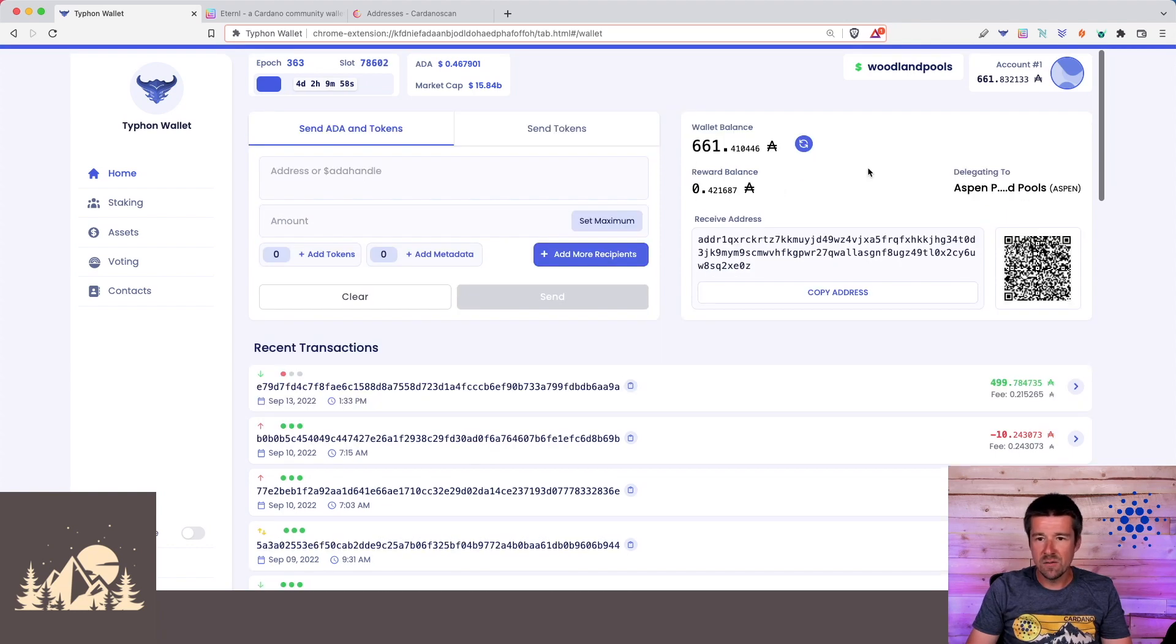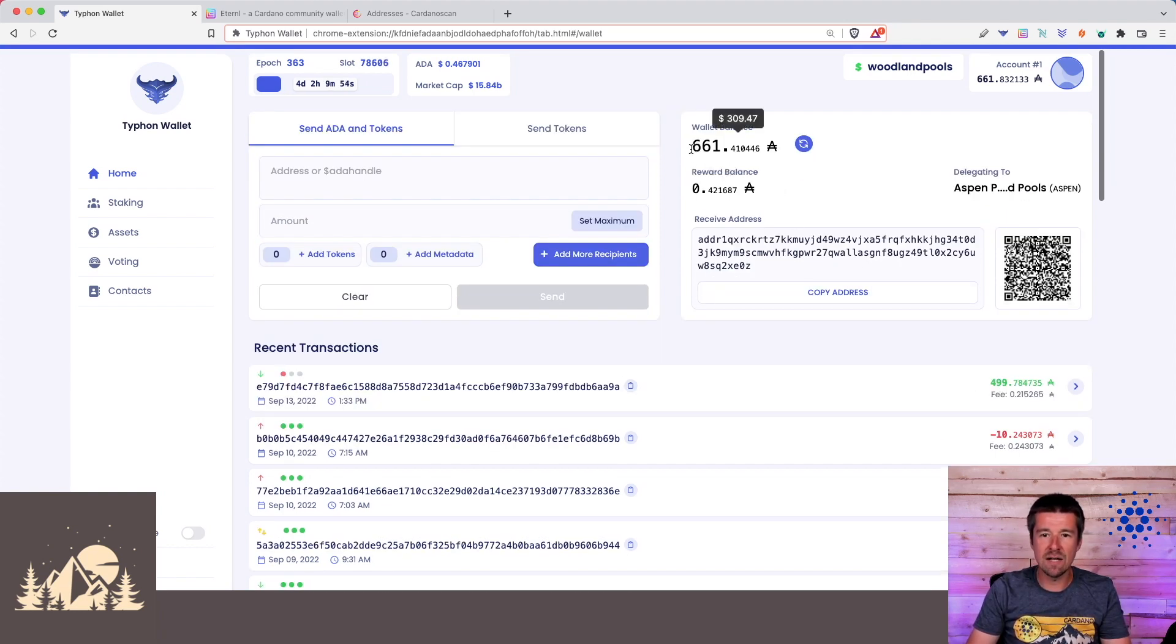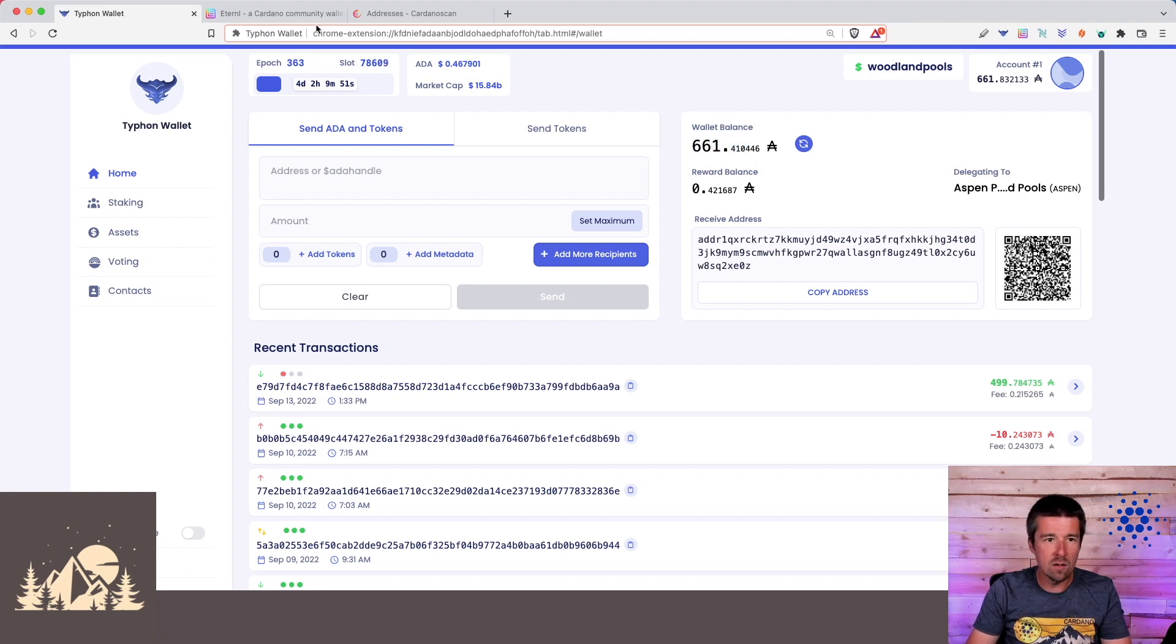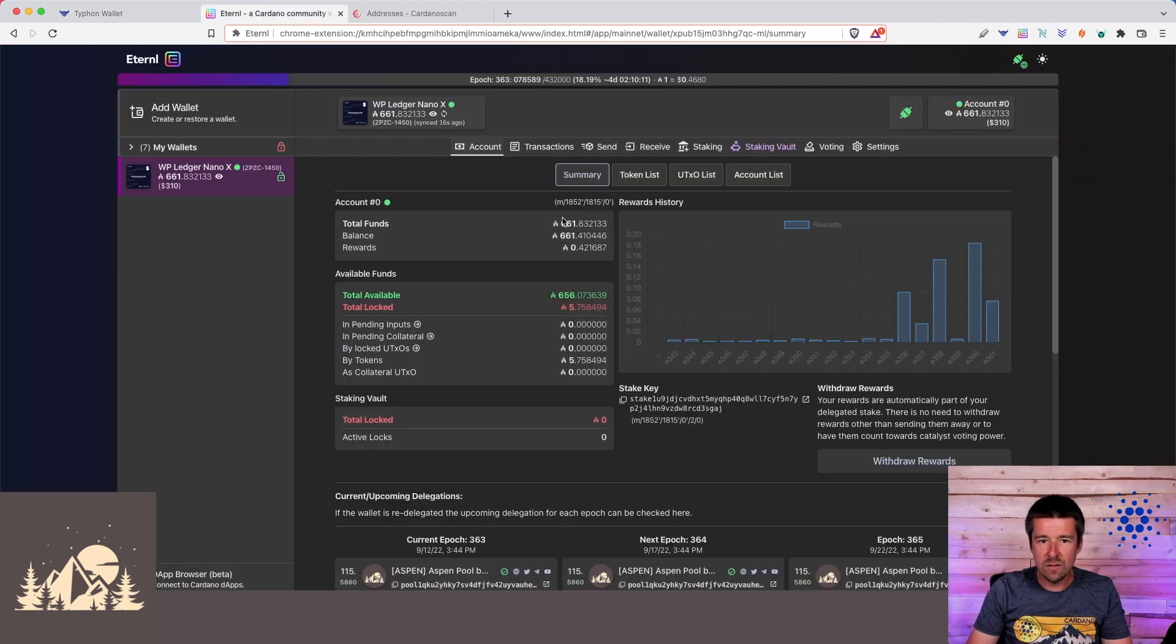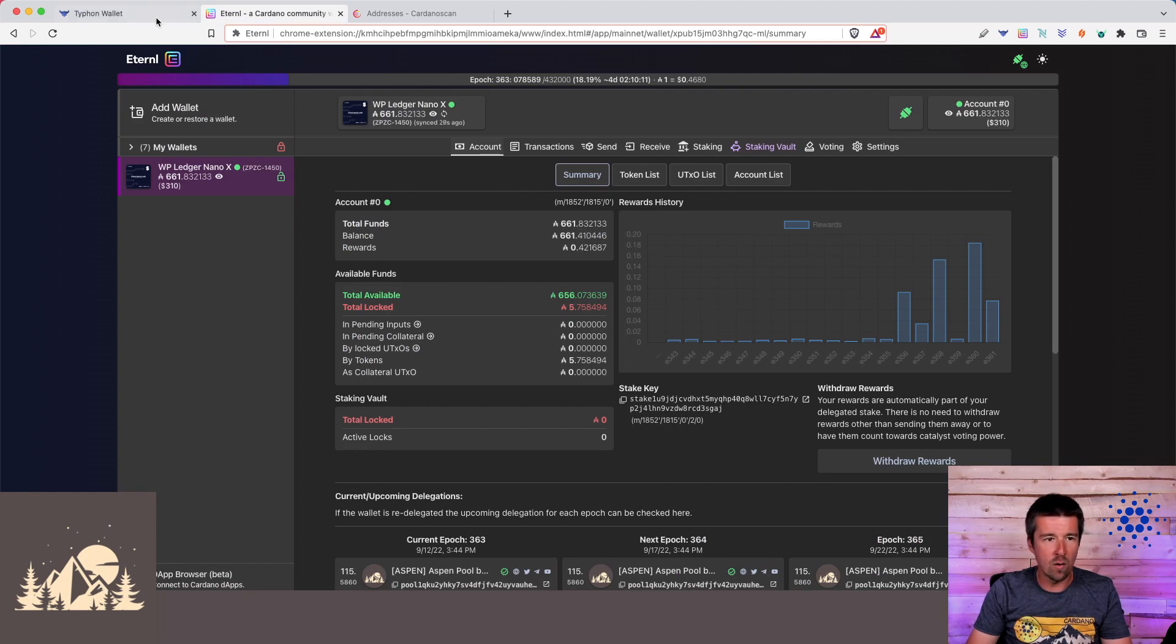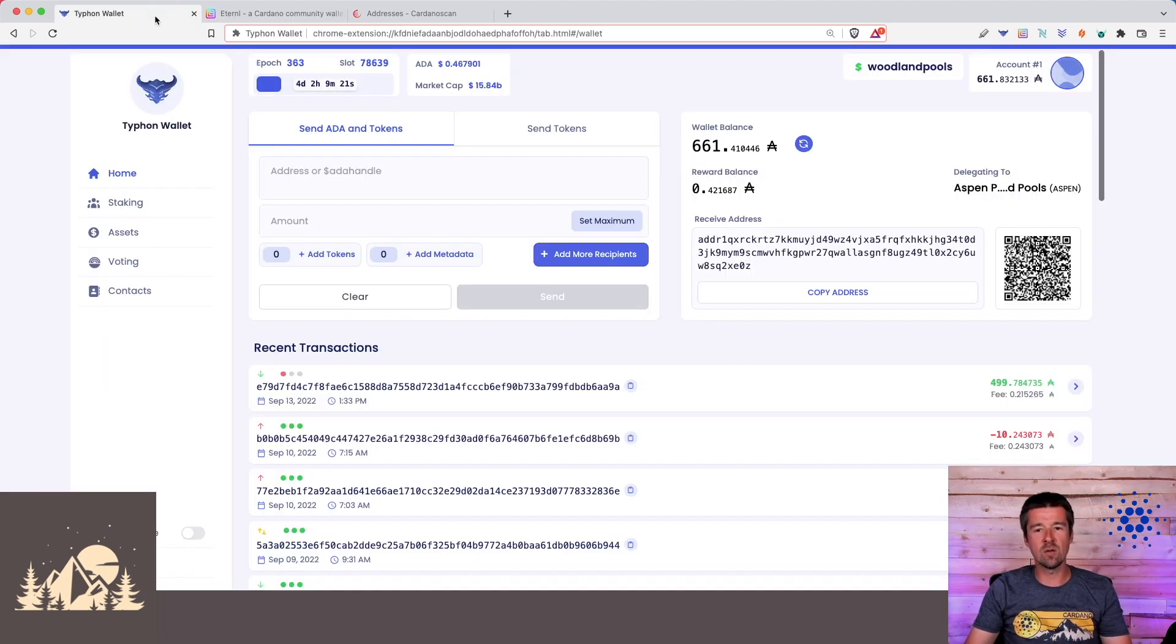Okay, awesome. So we see the transaction has posted to the blockchain, and we now see our correct balance of 661.410. And if we come back to Eternal, we can see here that it correctly reflects our balance of 661.41. Awesome.